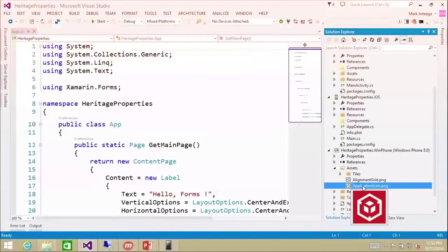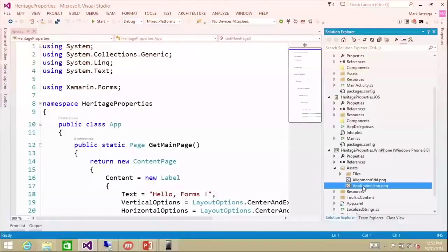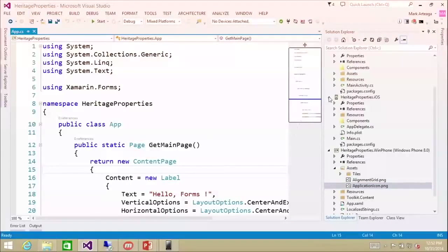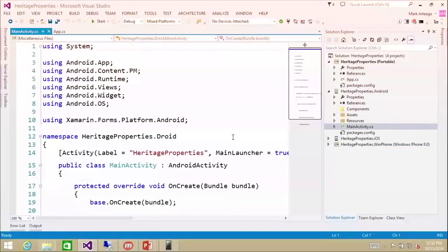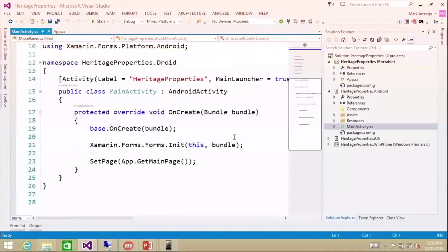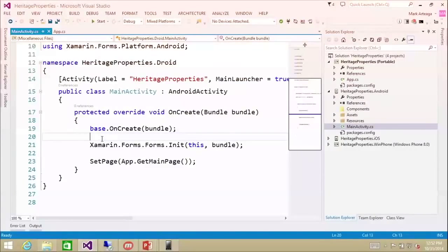Now that those are in, I'm going to discuss how all this works. We still have our native applications, and I'm going to start with the Android one. Under main activity, what we have is a Xamarin.Forms.Forms.init. This is what you have to do to actually initialize Xamarin.Forms.